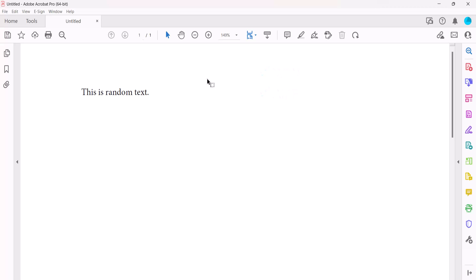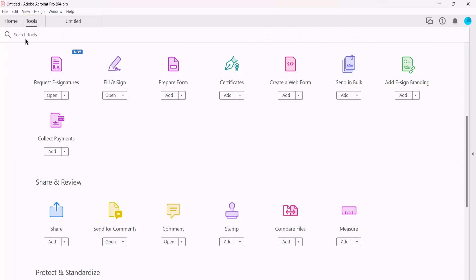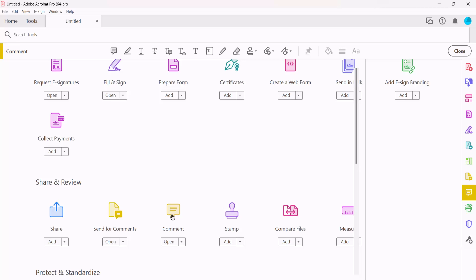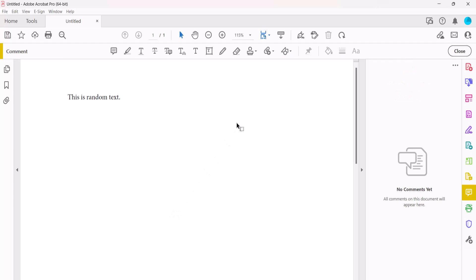To do so, once again select the Tools tab and Comment in the Tools Center. Next, select the Attachment button, followed by Record Audio.